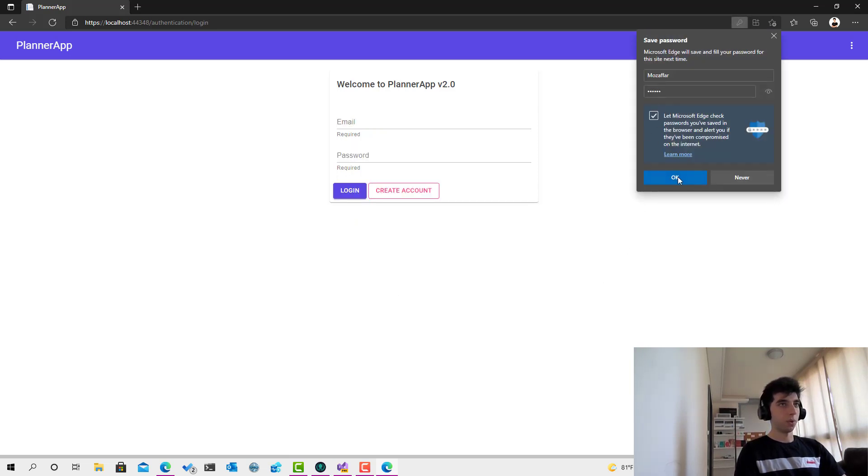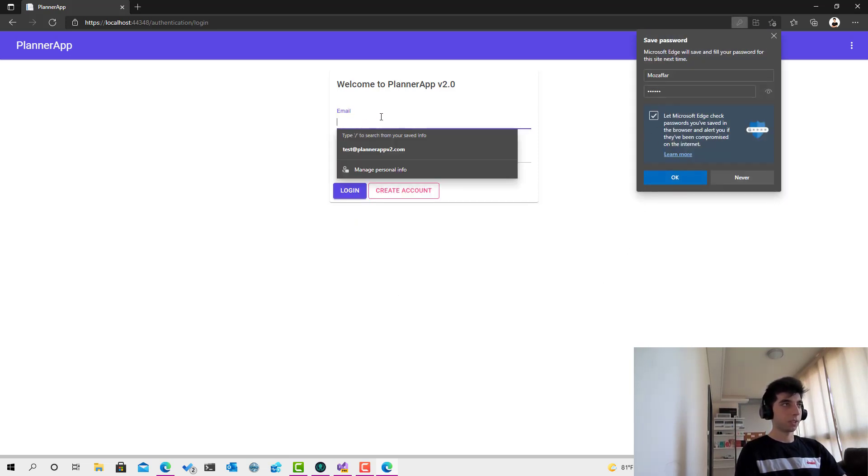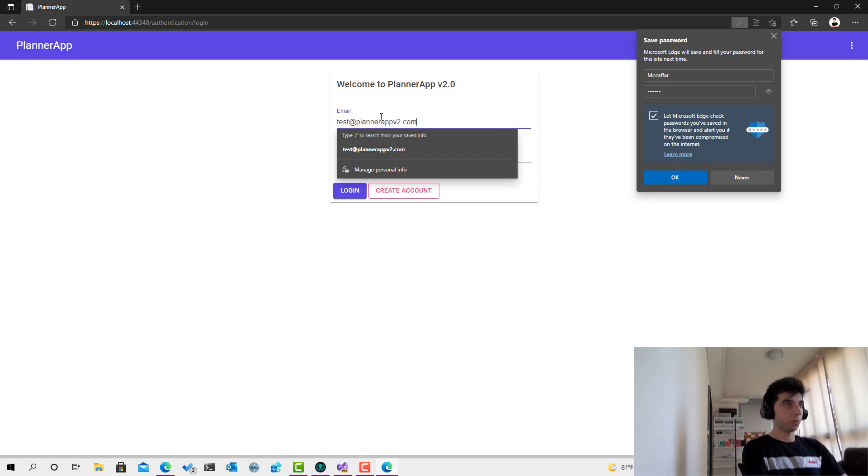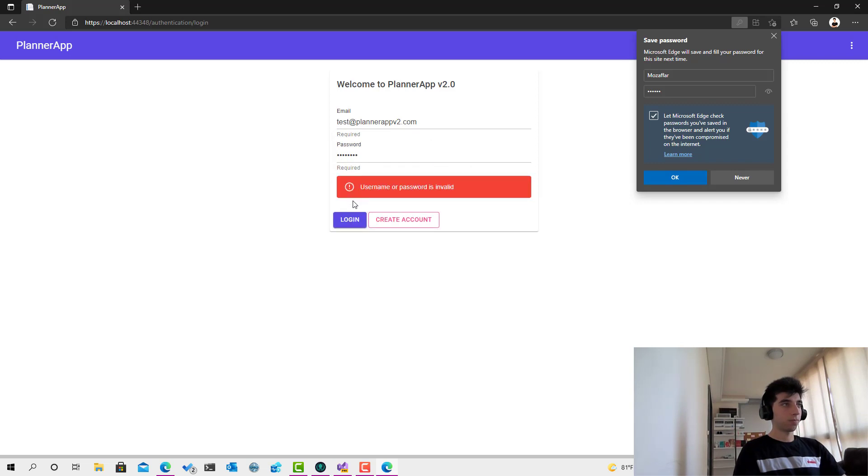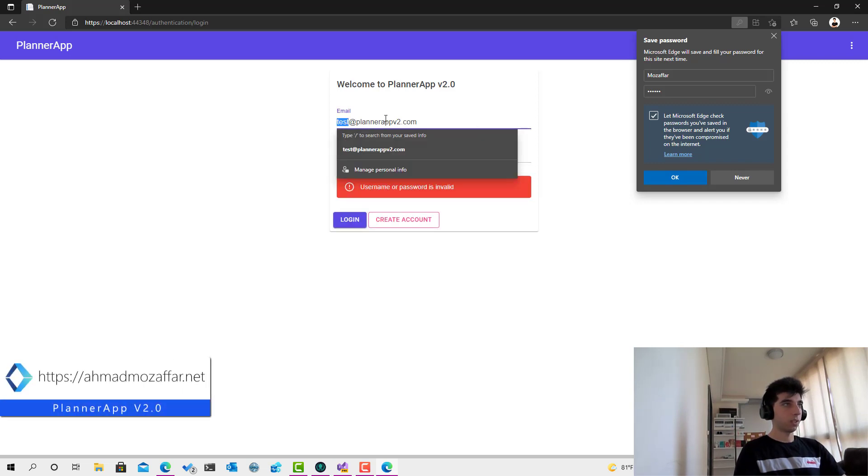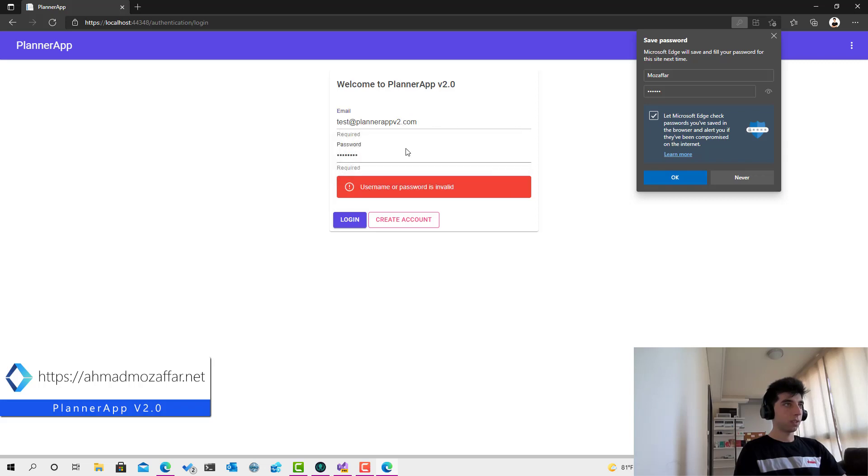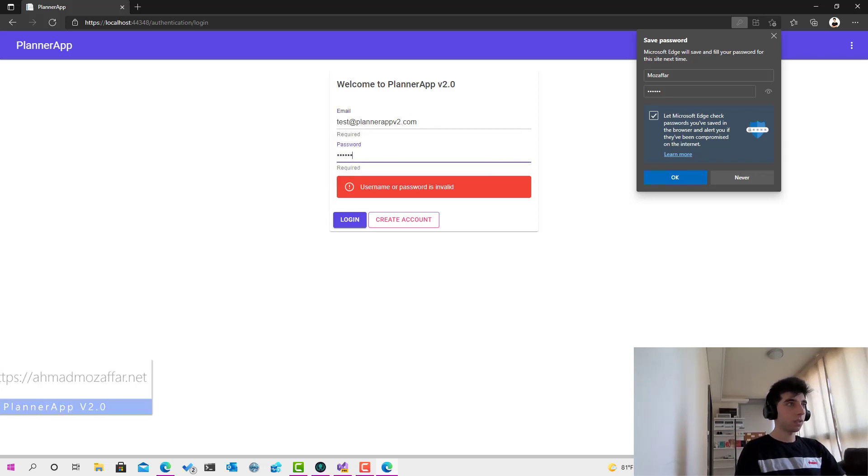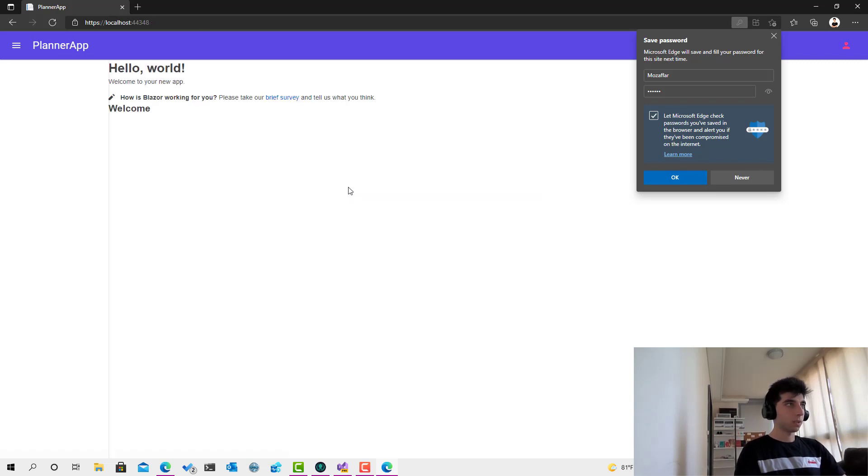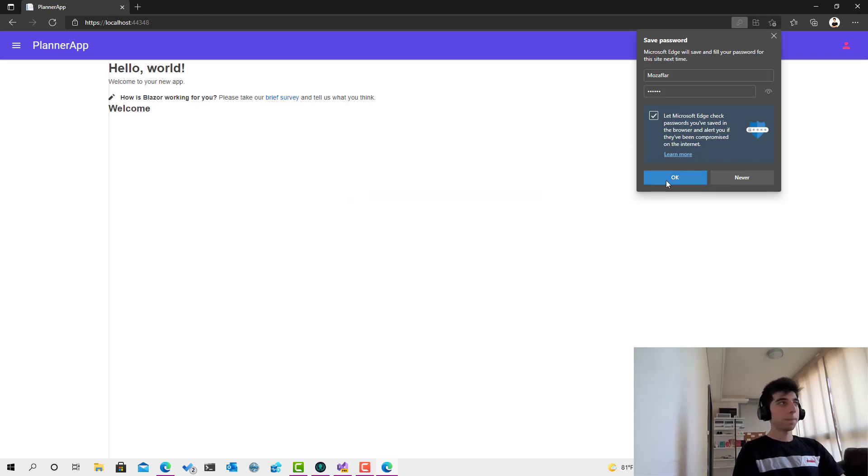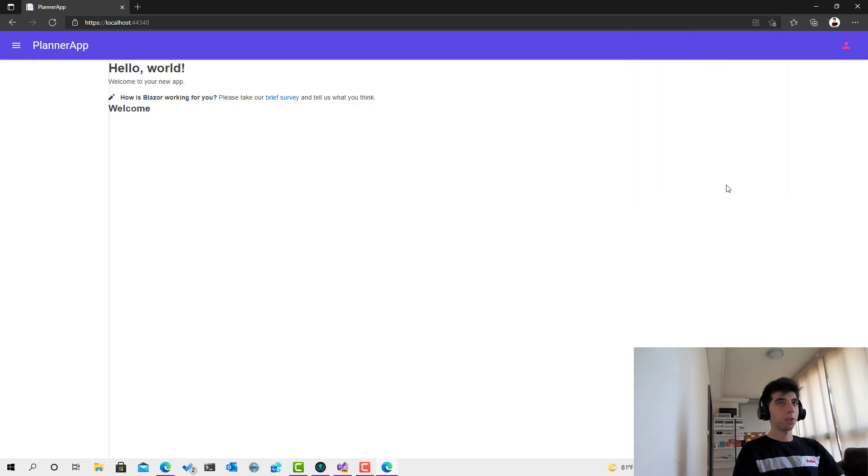Look at this magical stuff. So now if we type test at plannerappv2.com, test.123, click on login, and we got an error which says - it seems I messed up the password. Yeah, that's right.